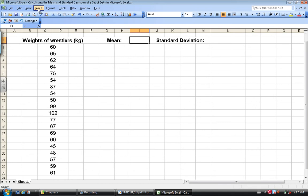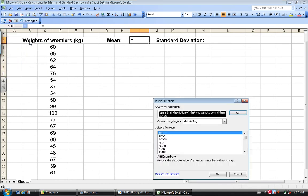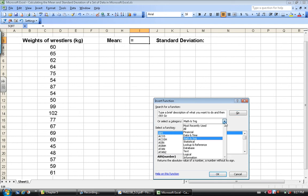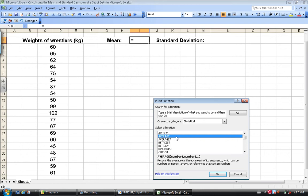I can click on the Insert button and go to Function, and under Select a Category, if I select Statistical, this is where all my statistical functions are going to be. You'll notice that right away at the top it has Average, and Average here in Microsoft Excel means the arithmetic mean. So we're going to select that.